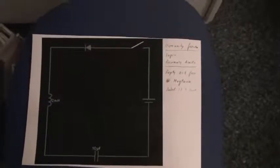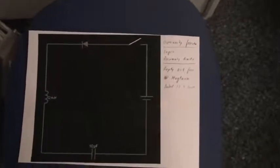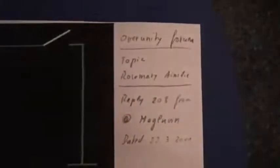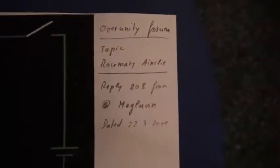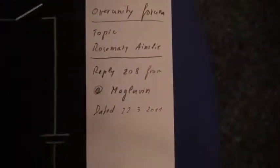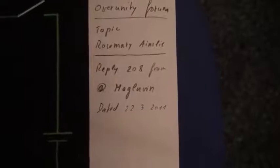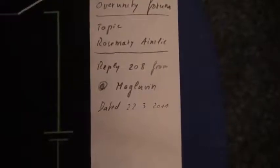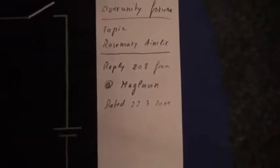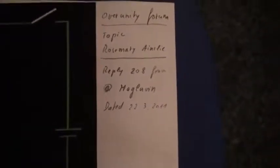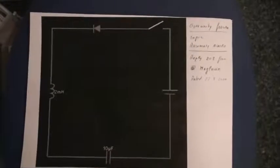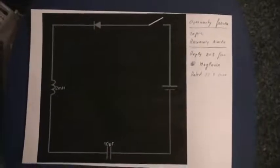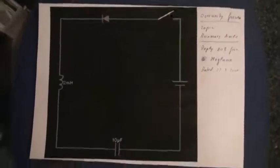I looked at the Rosemary Ainley experiment at Over Unity Forum. It was reply number 208 from Magluvin, which explained a small circuit and an interesting experiment to do. As you can see, it's a battery, a switch, a diode, an inductor, and a capacitor.